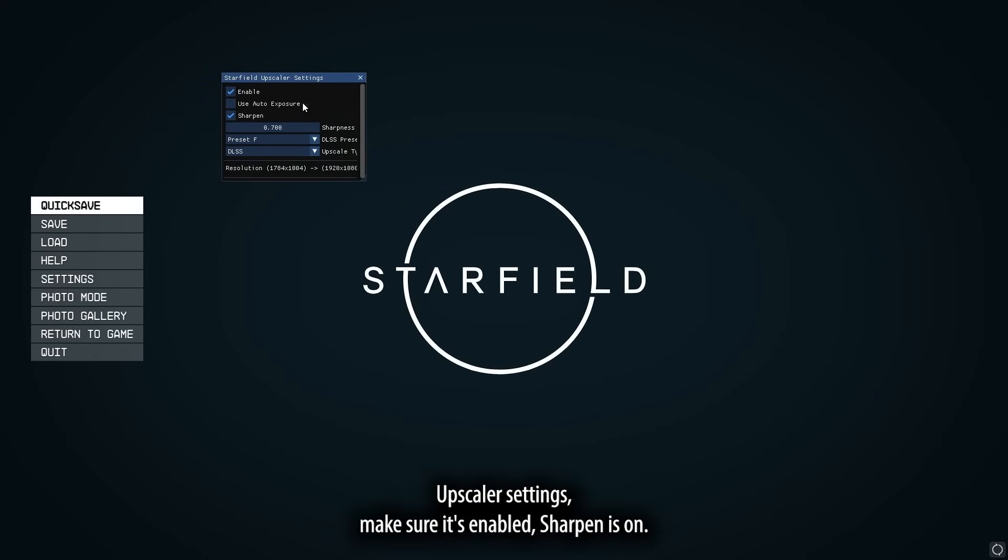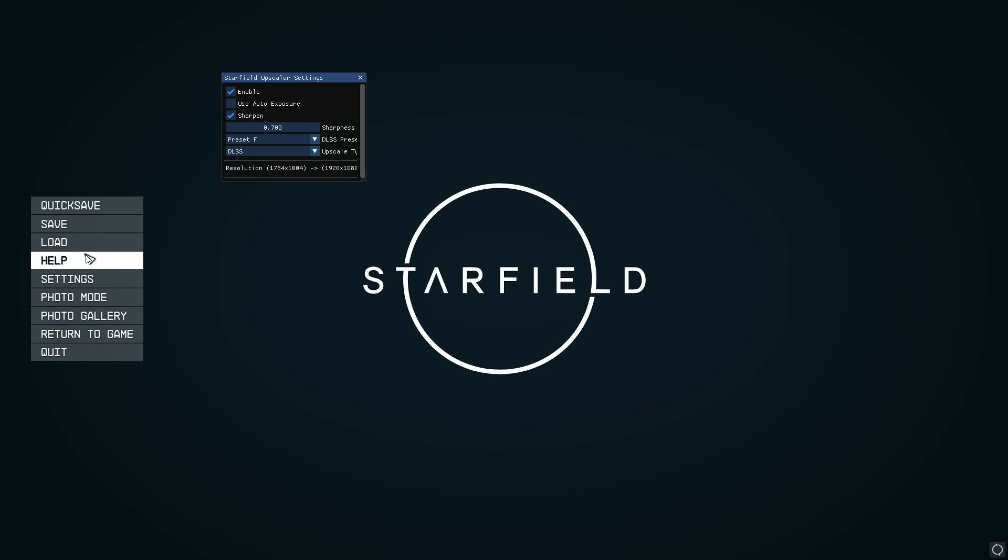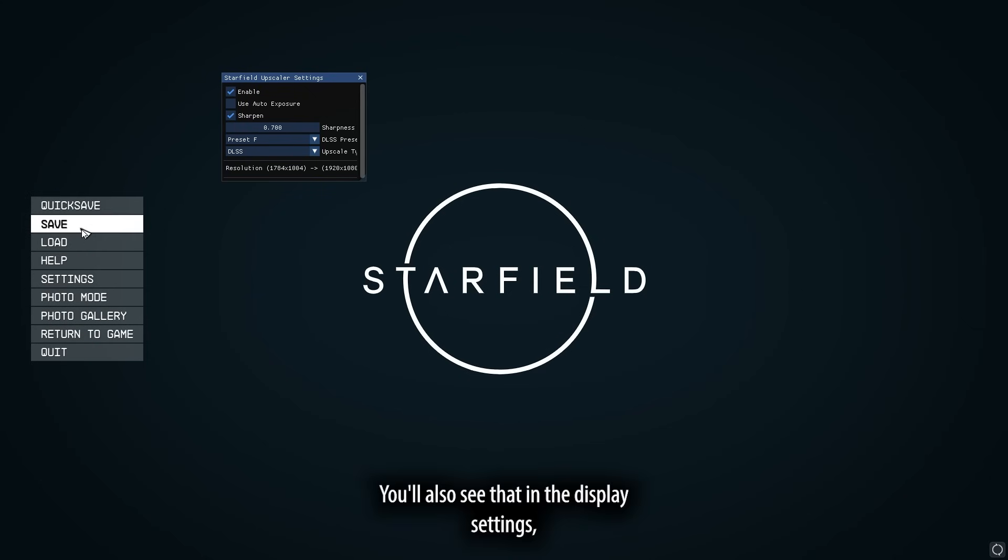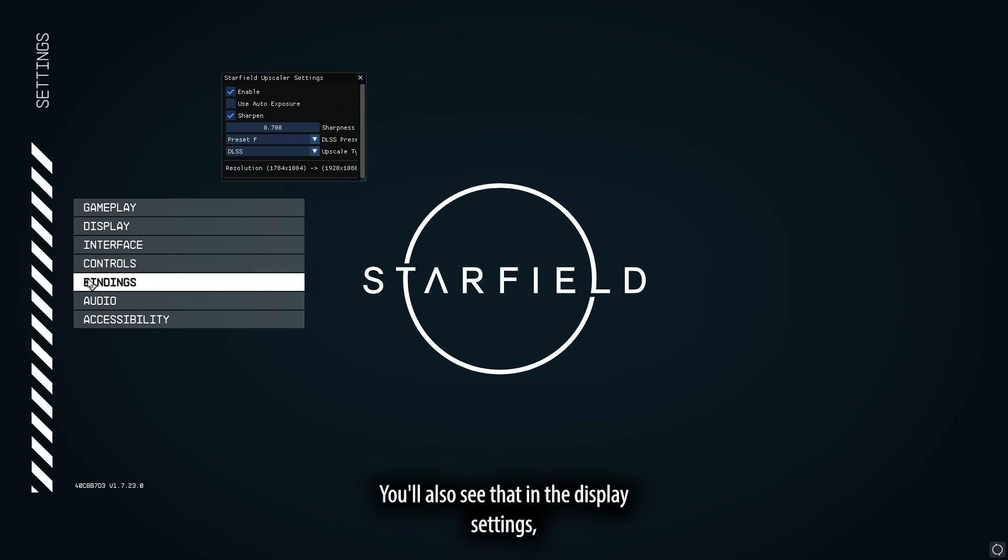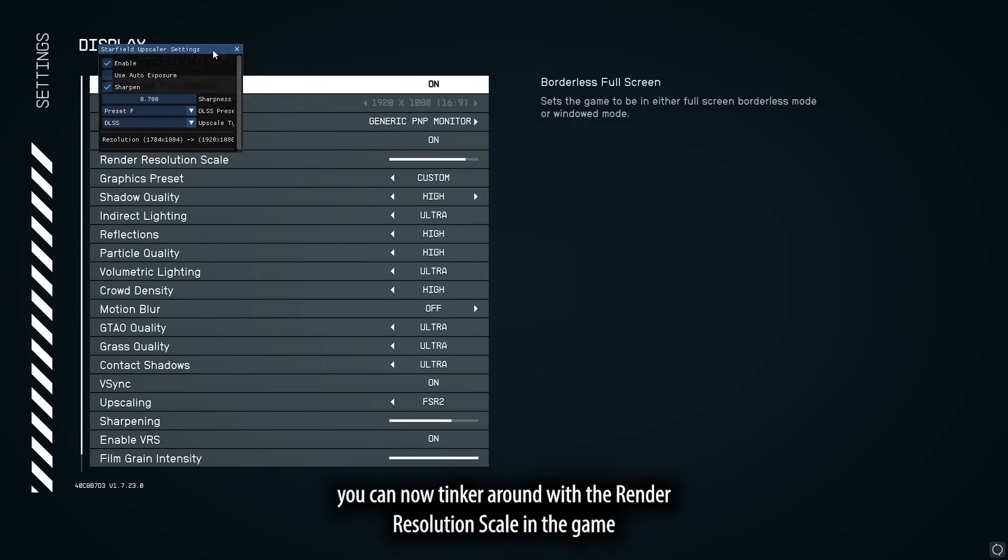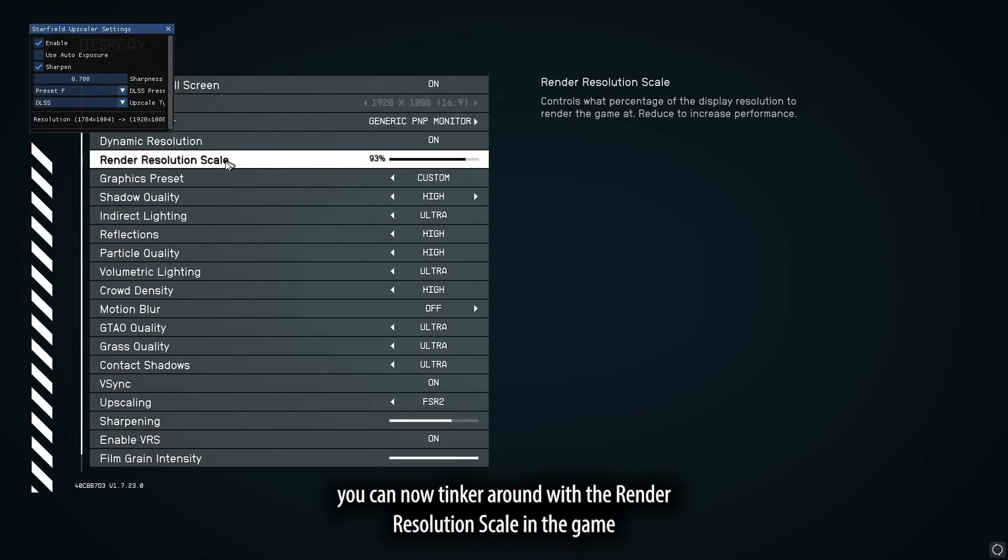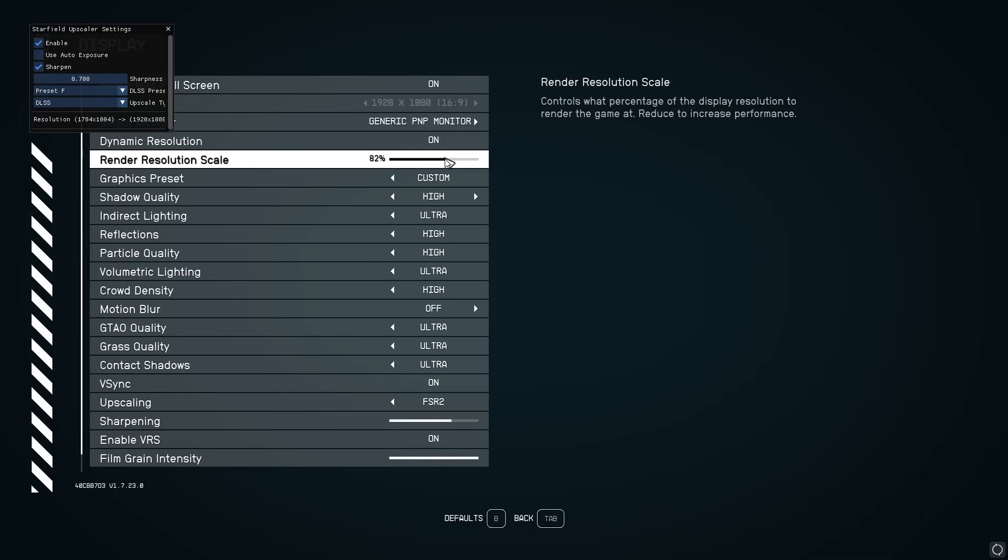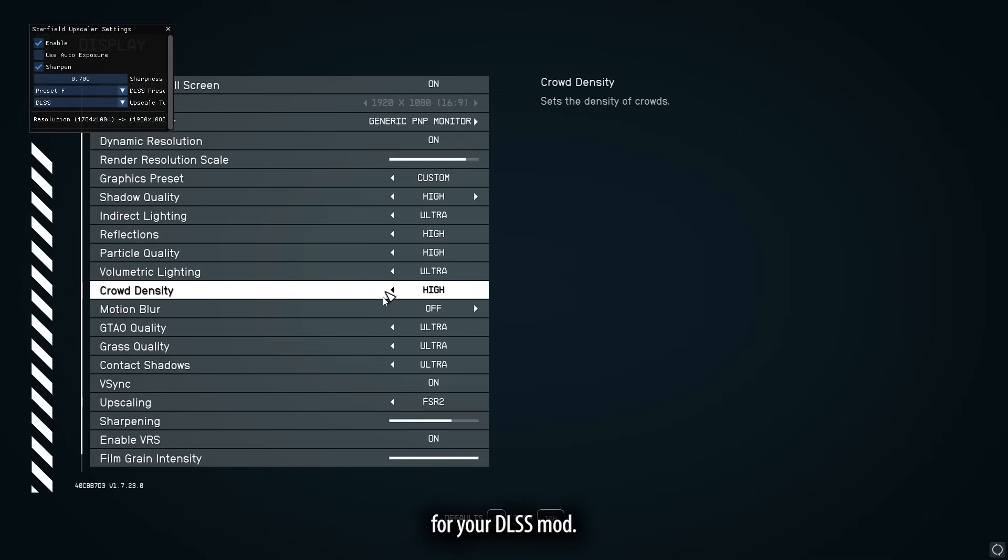Make sure it's enabled. Sharpen is on. You'll also see that in the display settings, you can now tinker around with the render resolution scale in the game for your DLSS mod.